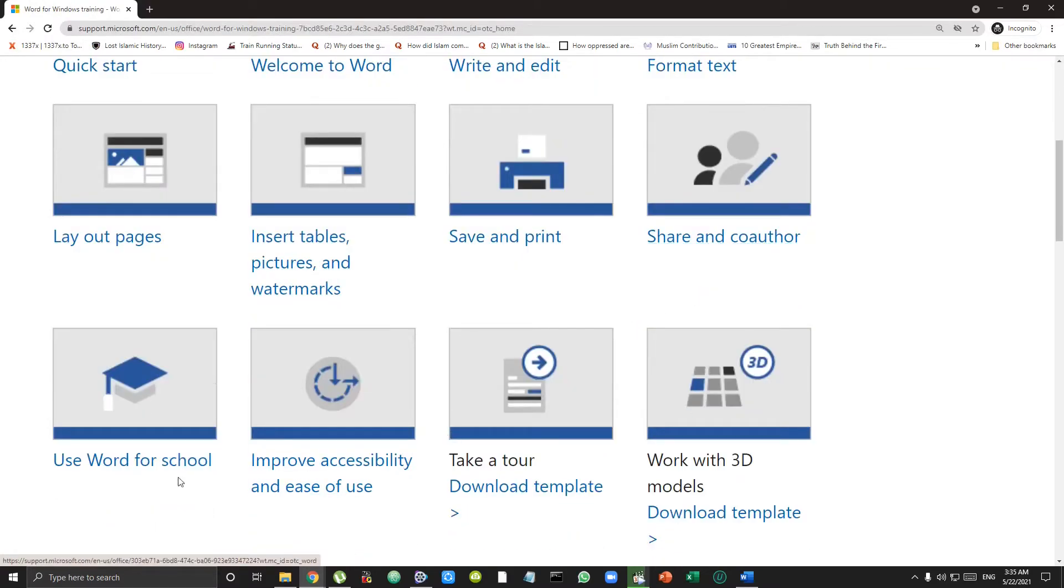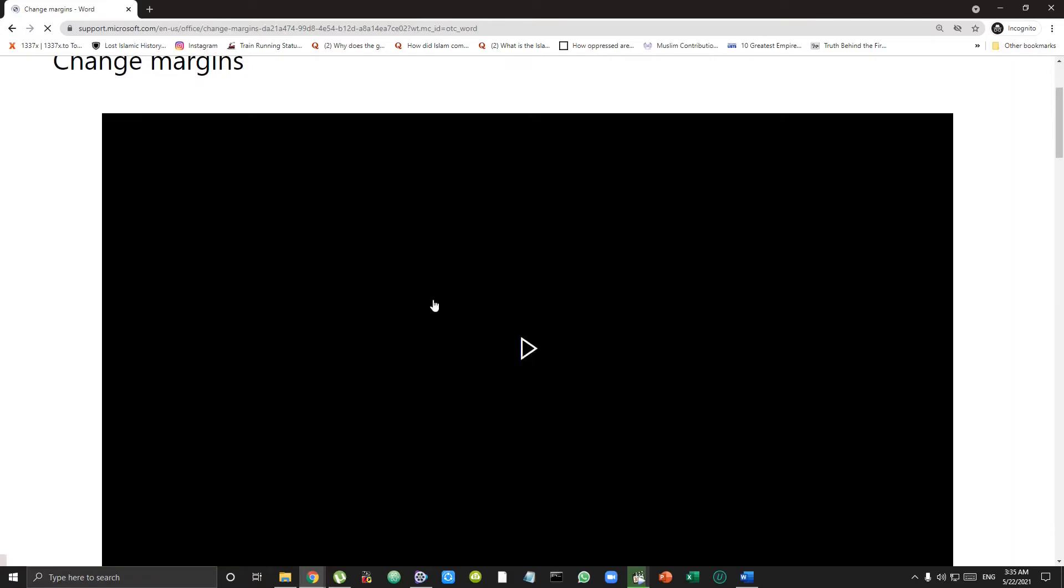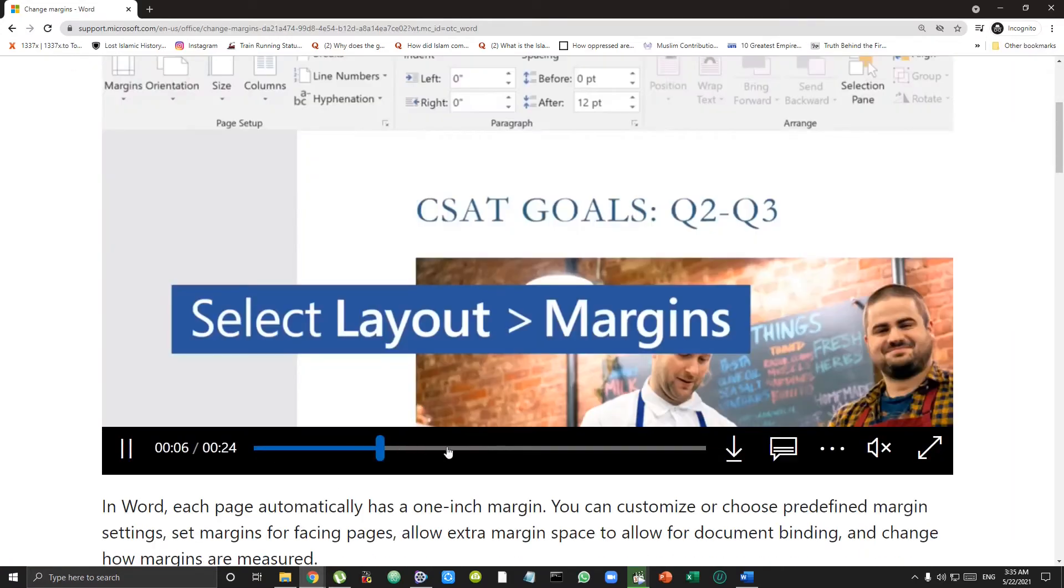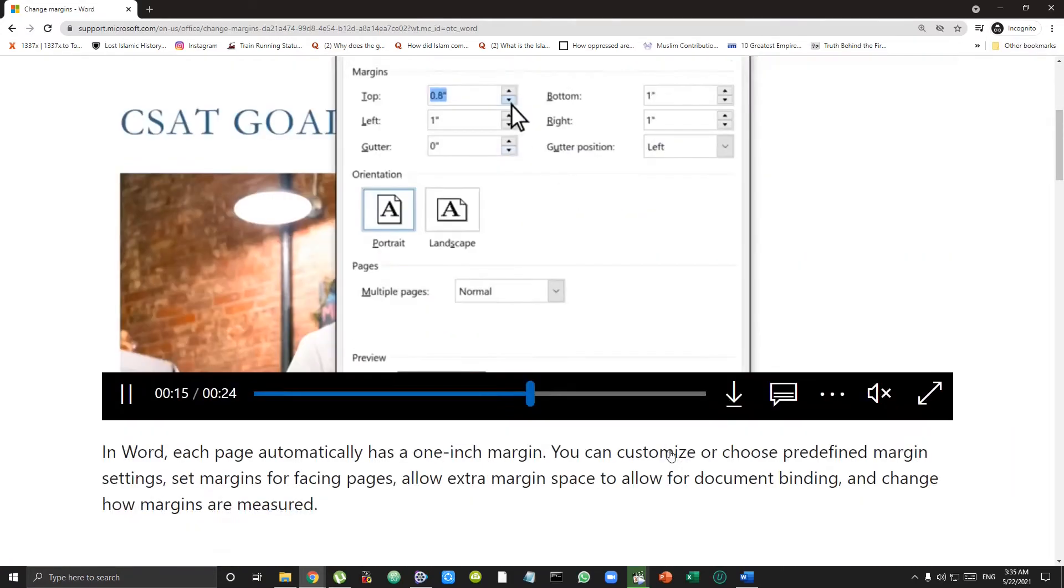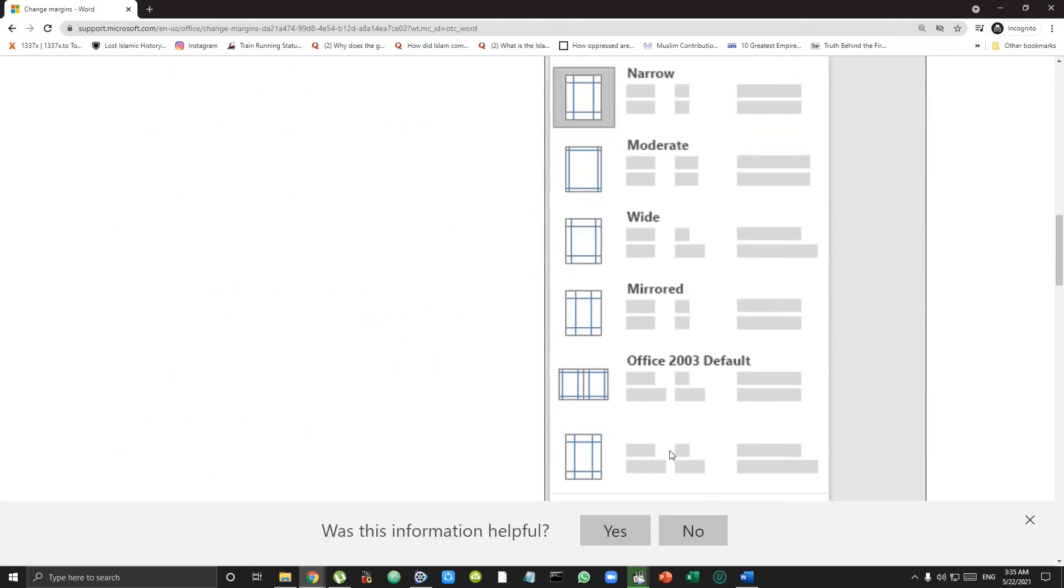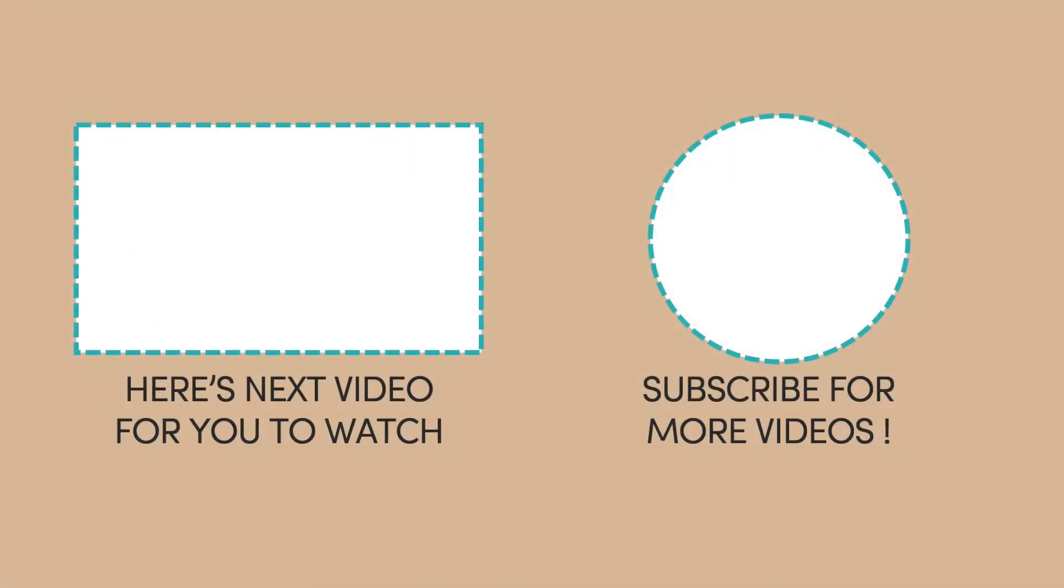So what are you waiting for? Hop on to this website and get started with Microsoft's free training to uplevel your tech skills. If this video helped you, make sure you hit the like button, subscribe to my channel, and while you subscribe don't forget to click the bell icon as well.